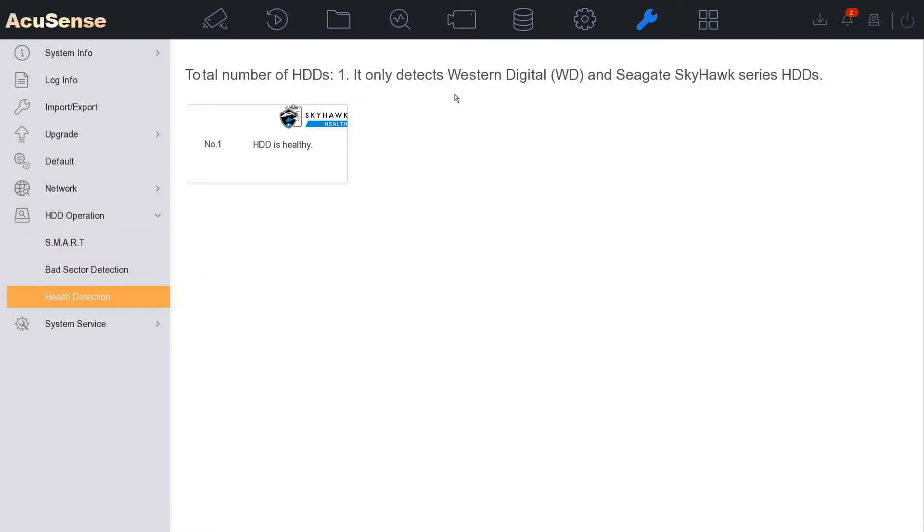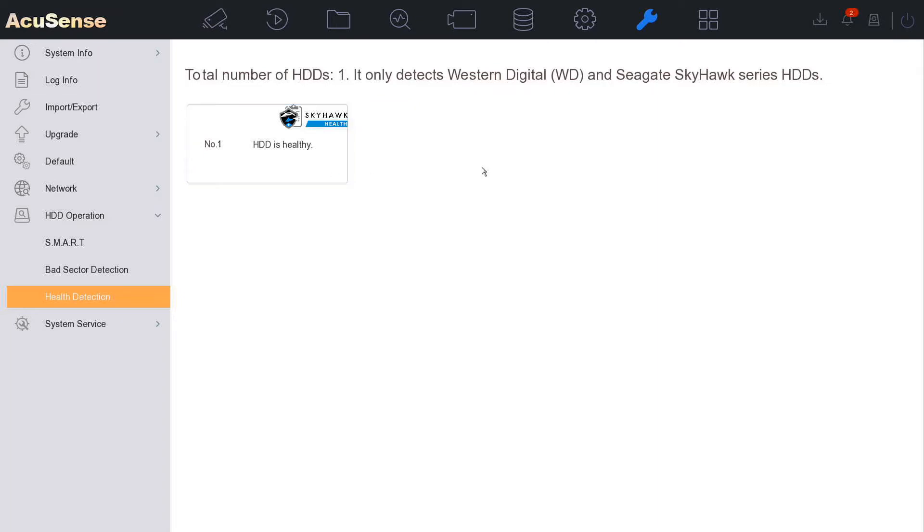So this is for only Western Digital, basically WD Purple and Seagate Skyhawk surveillance hard drives only. As you see here we have a Seagate hard drive installed, so it's found it. We've tested this with a Toshiba and it would not find it. It would not work.